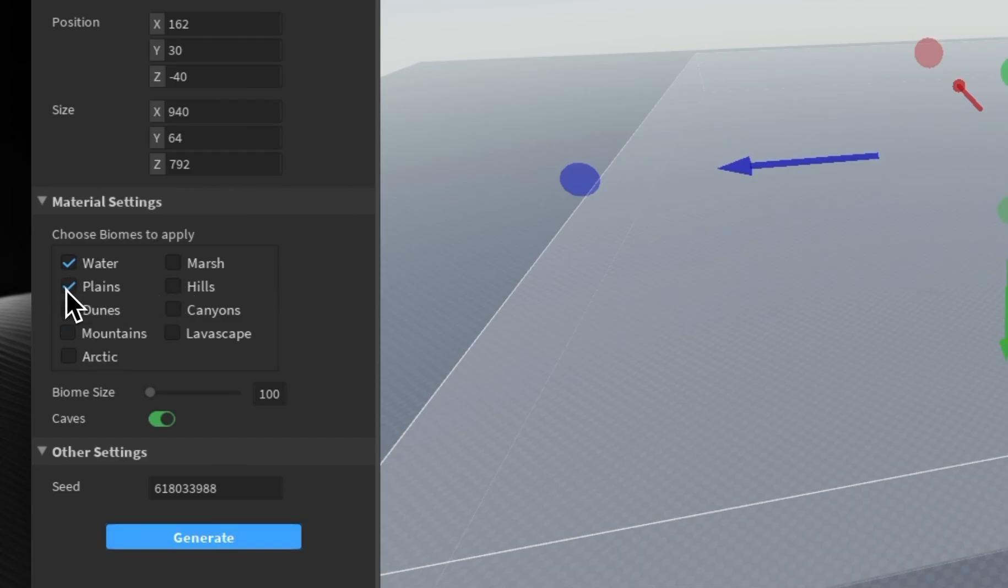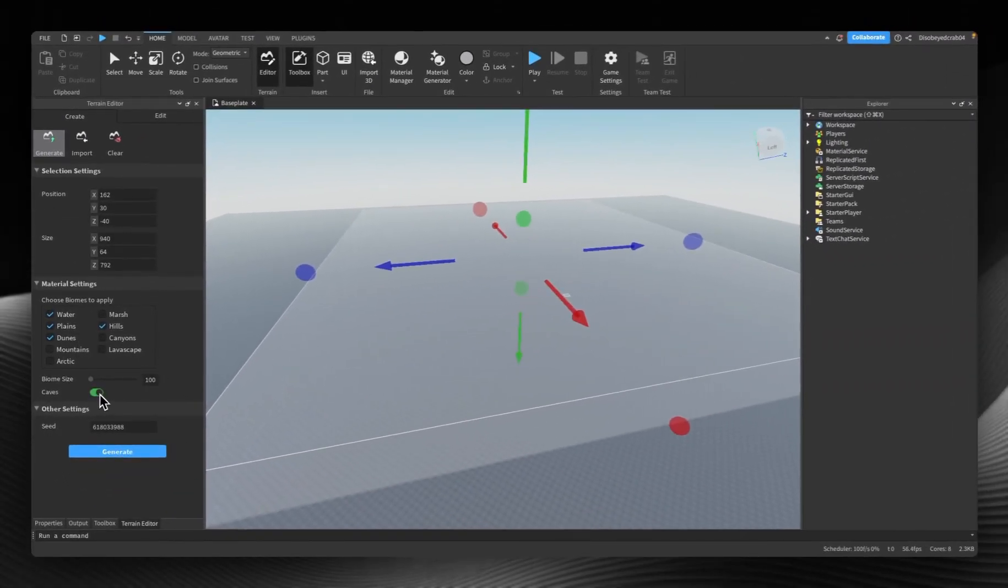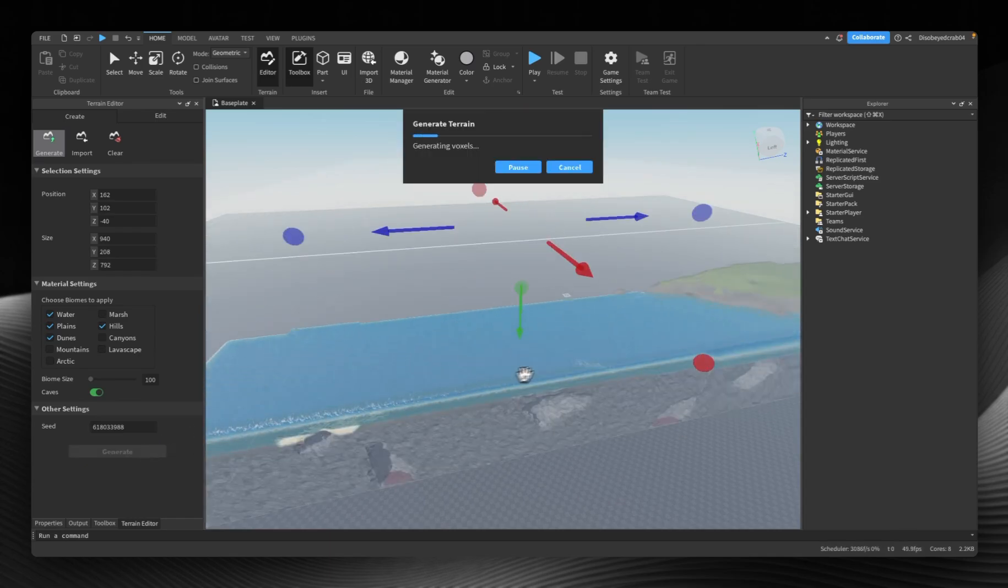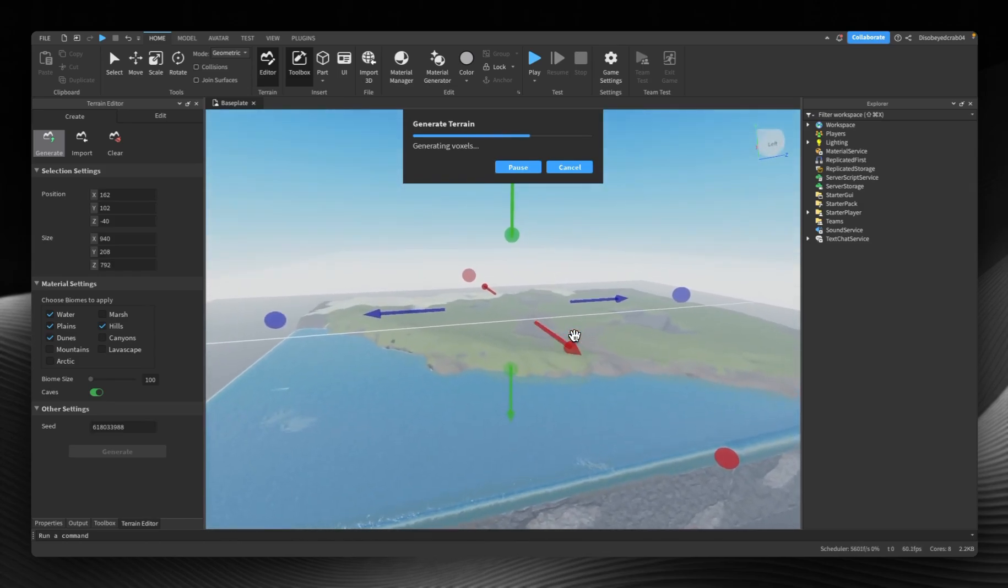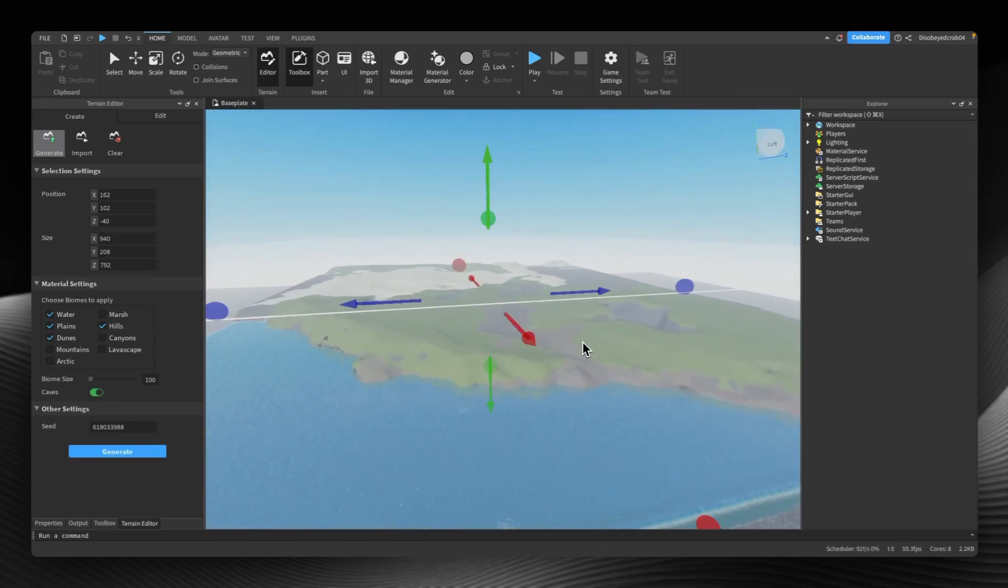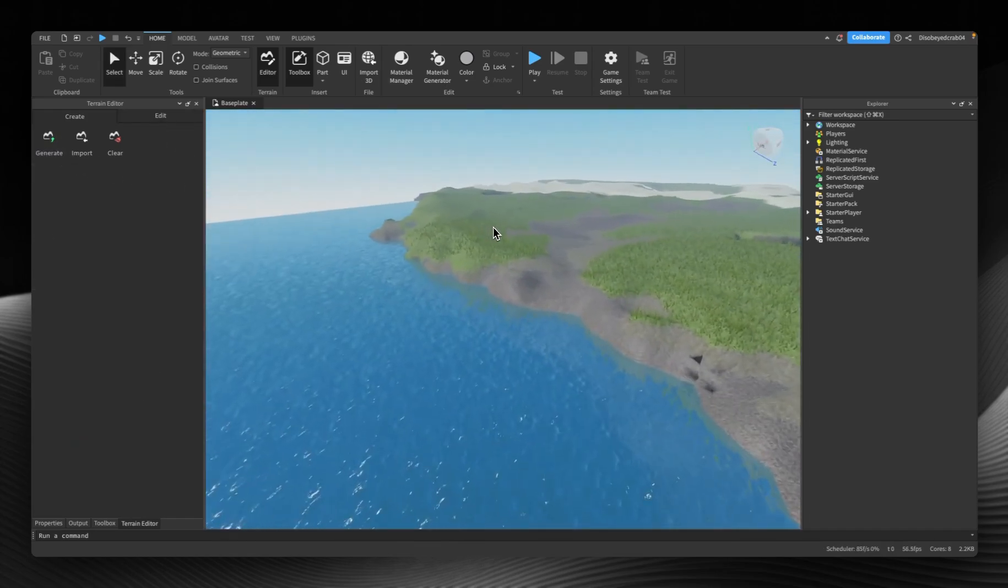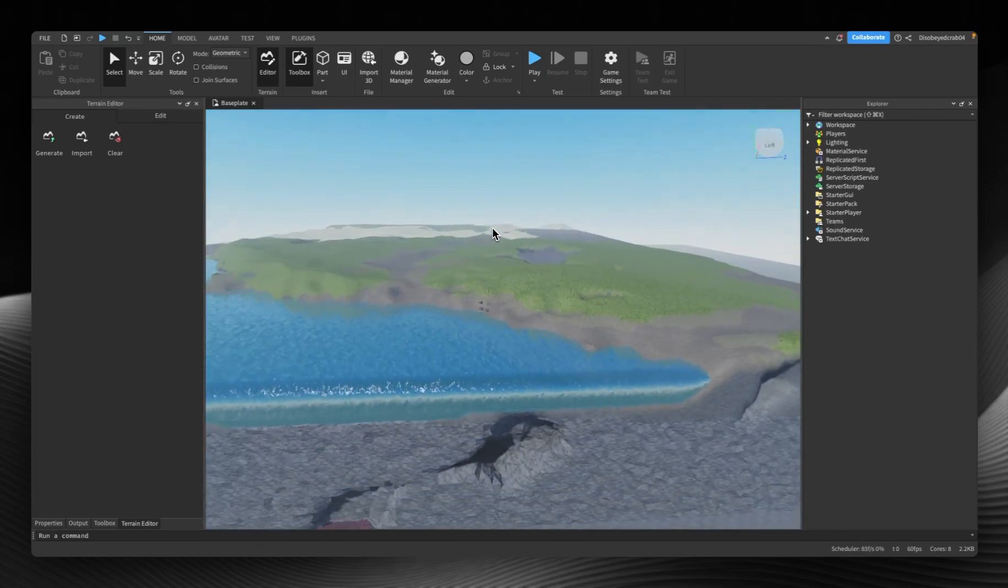For example, I want water and plains, hills and dunes, and yes I would like some caves because if you make it thick it creates caves underneath. Then you press generate and it will generate voxels as you see here in real time, which is quite useful. If we close this off, we now have our terrain generated in the Roblox materials.